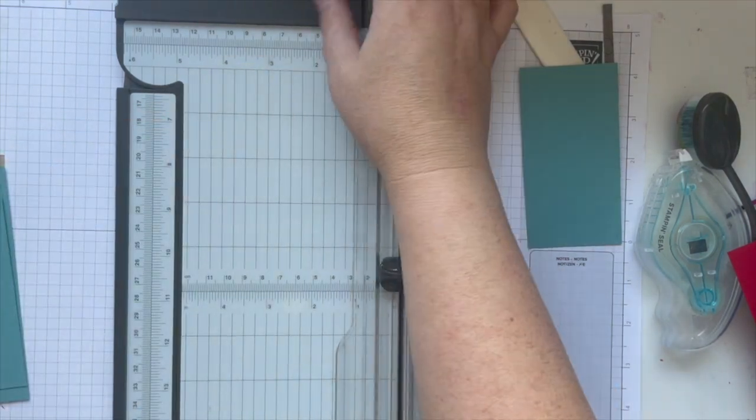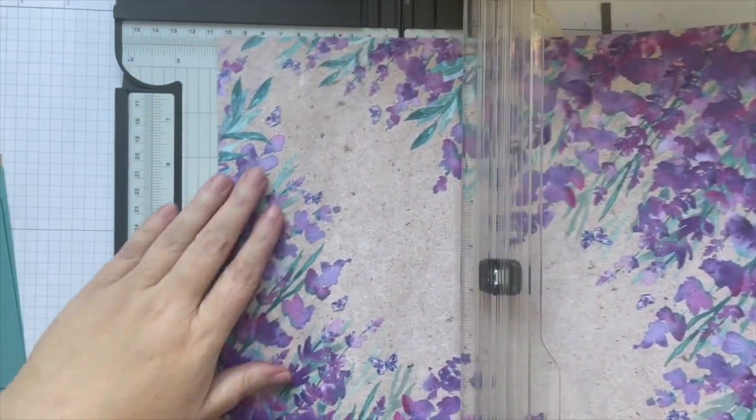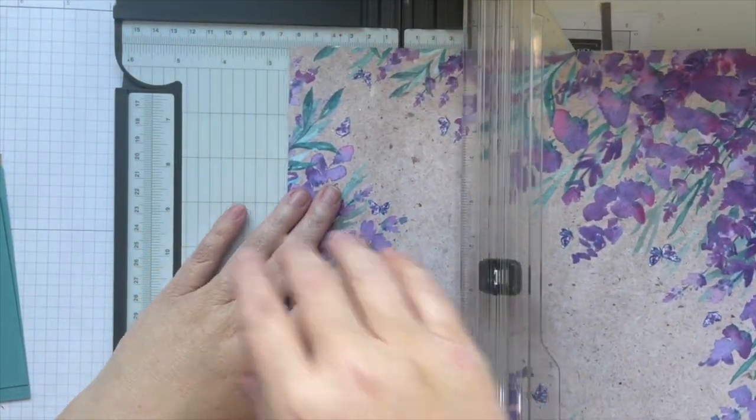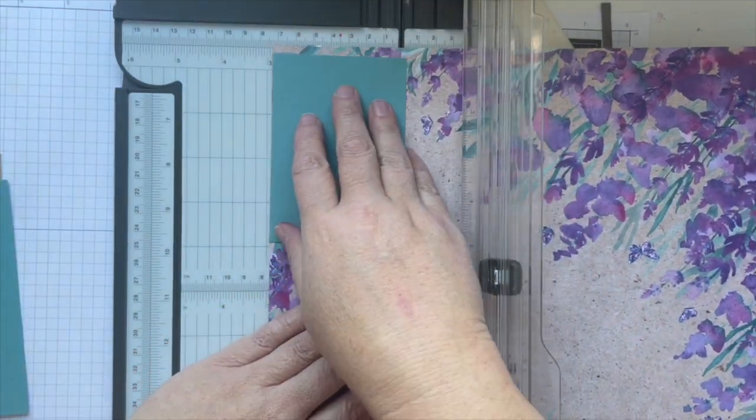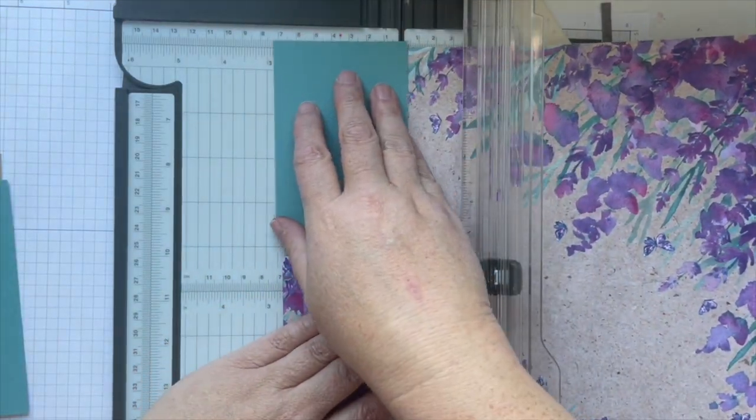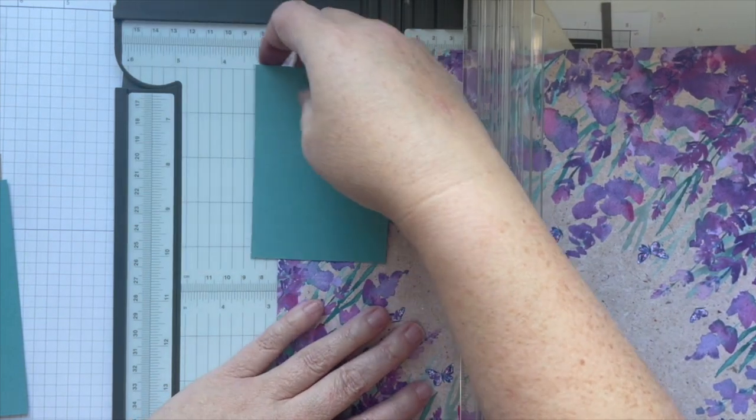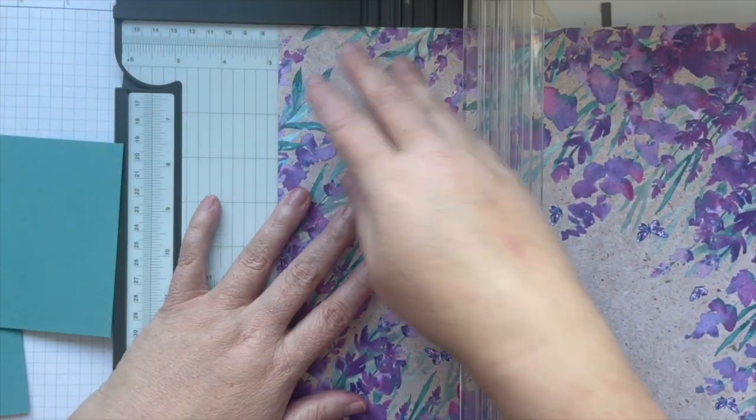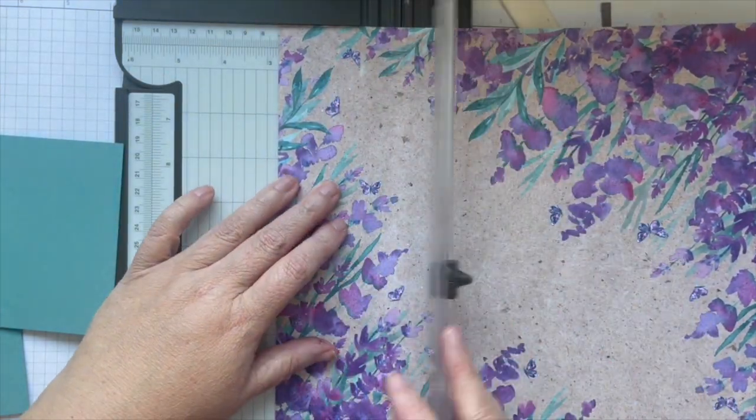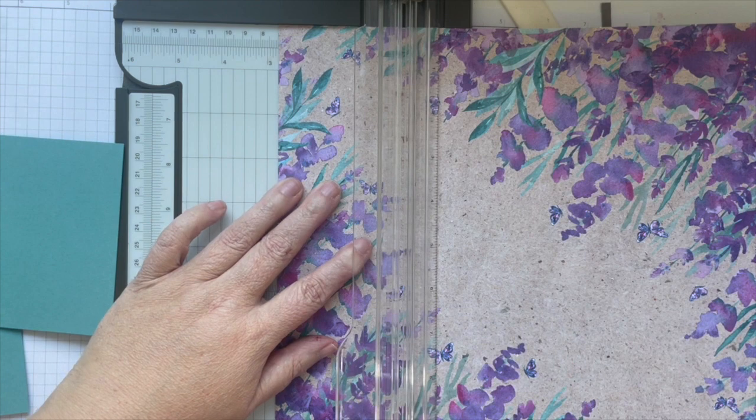Then I'm going to take our designer series paper and I'm going to cut it a quarter of an inch smaller than this piece. So this one was cut at three, so I'm going to do two and three quarters.